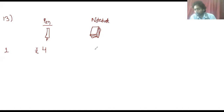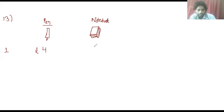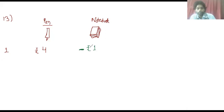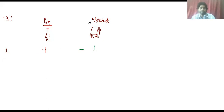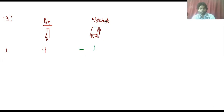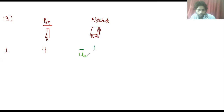When we sell a notebook, we have a loss of 1 rupee. We denote loss with a negative symbol. So the minus symbol represents loss, and we denote it as negative. This profit of 4 rupees per pen and minus 1 rupee loss per notebook is how we will set up our calculation.